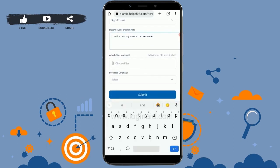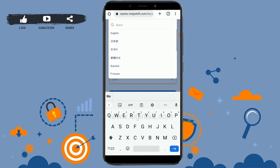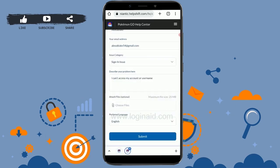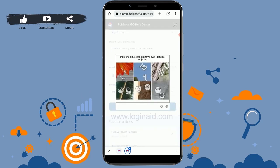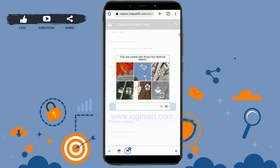Tap the text box and attach the file you want to send. Then tap on 'Preferred Language,' select English from the drop-down menu, and once you have filled out all the information, click the Submit button. Tap Submit and complete the verification process.